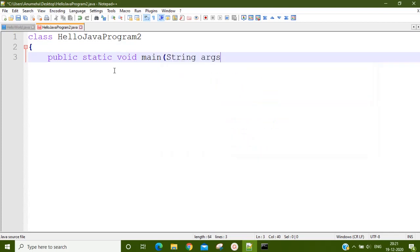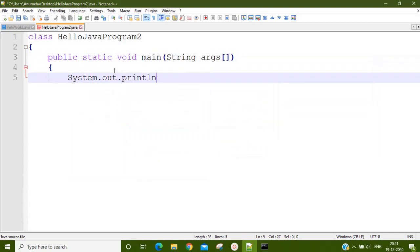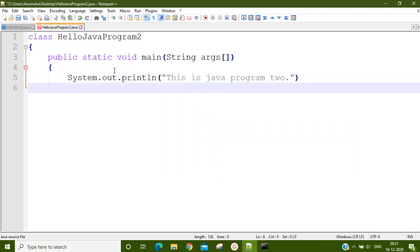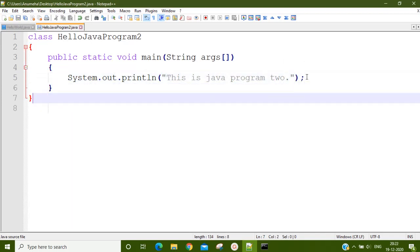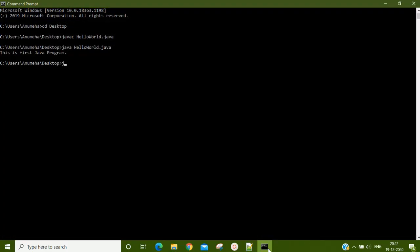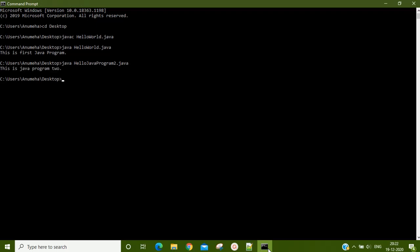The benefit of using an IDE is that you have many shortcuts, but if you don't have an IDE, it should not stop you from programming. With this second Java program, I am directly typing java HelloJavaProgram2.java. It prints 'This is Java program 2.'